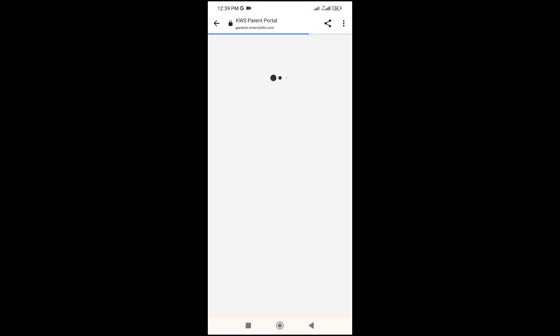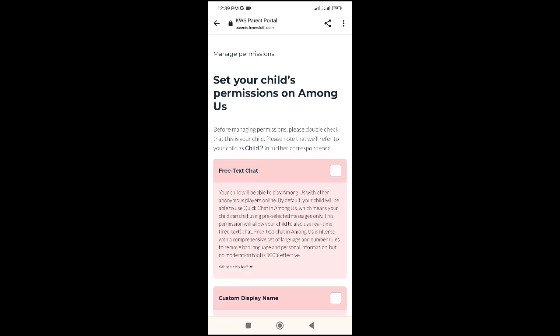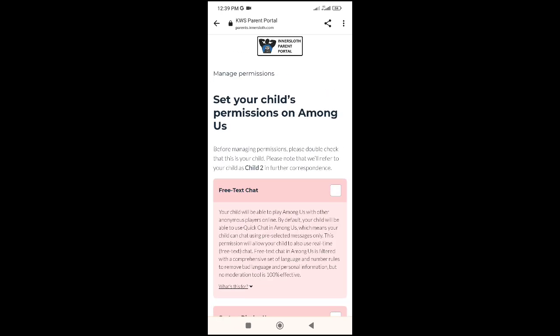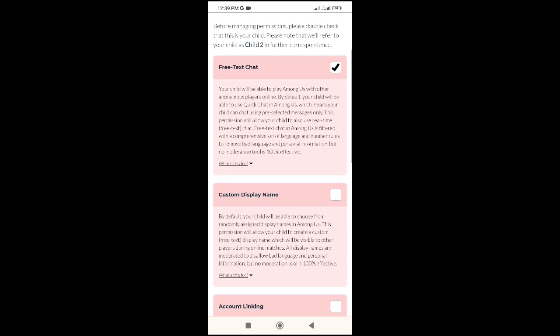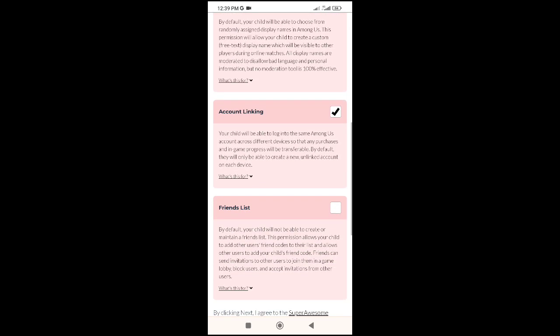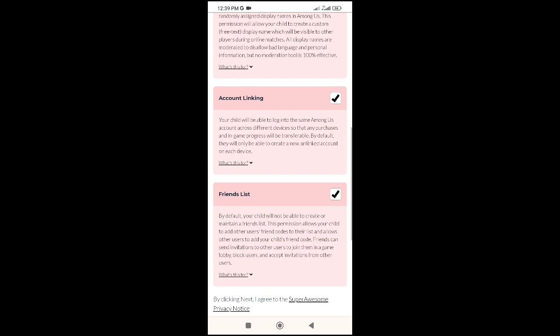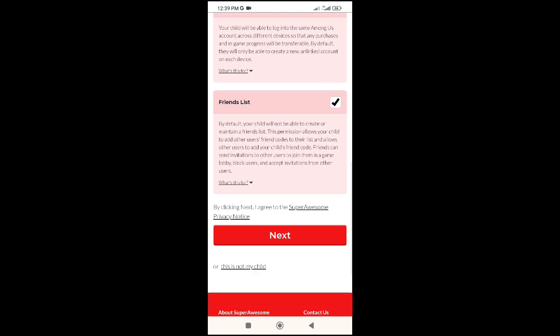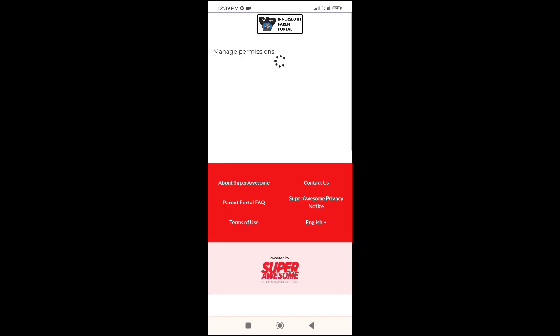Wait a few seconds while it loads. Then click here. You'll see options: free text chat, custom display name, account linking, friend list — and click Next.